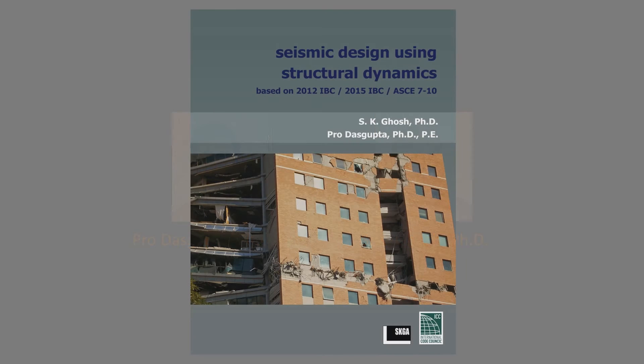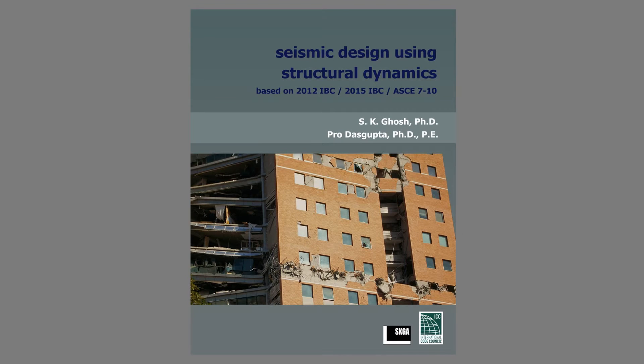Seismic design using structural dynamics based on 2012 IBC, 2015 IBC, and ASCE 7-10.